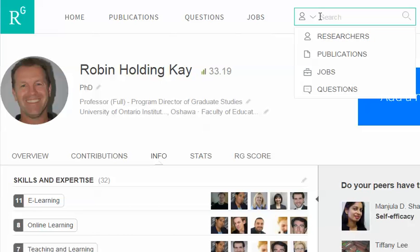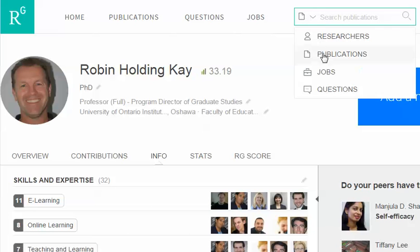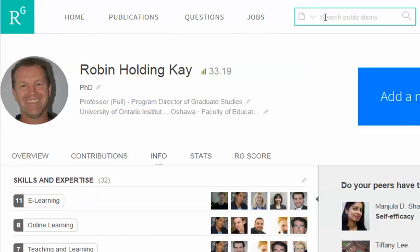You can take digital articles that you find, perhaps in a library database, look at the author, and search them here. You can also search publications — and the default is researchers, so if funny things come up, it means you haven't selected publications. When it says publications, it's really looking at the title. I'm going to type in 'social media and learning' and press Enter.